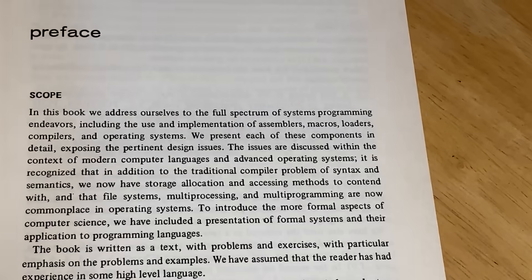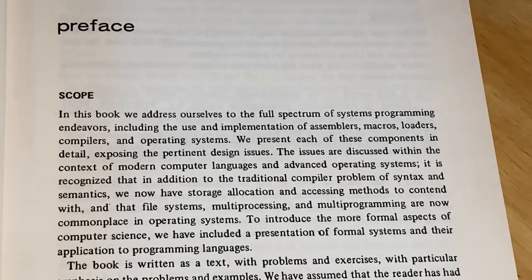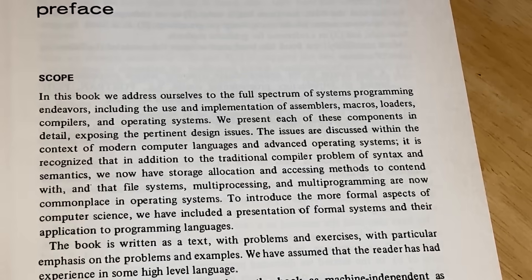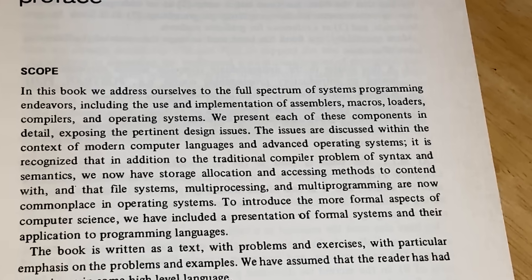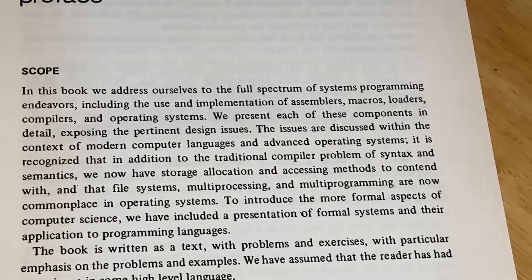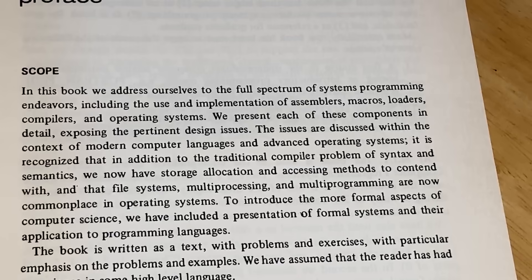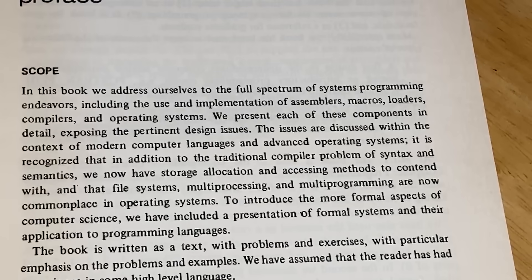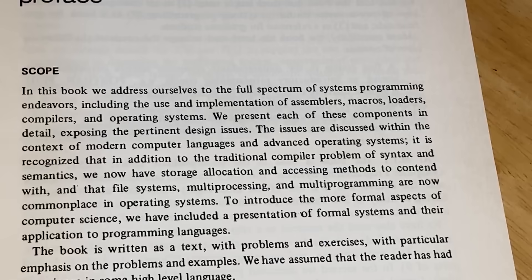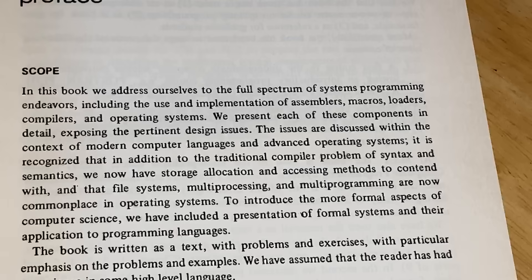Let's take a look at the preface. Scope: in this book, we address ourselves to the full spectrum of systems programming endeavors, including the use and implementation of assemblers, macros, loaders, compilers, and operating systems. We present each of these components in detail, exposing the pertinent design issues. The issues are discussed within the context of modern computer languages and advanced operating systems. It is recognized that in addition to the traditional compiler problem of syntax and semantics, we now have storage allocation and accessing methods to contend with, and that file systems, multi-processing and multi-programming are now commonplace in operating systems.